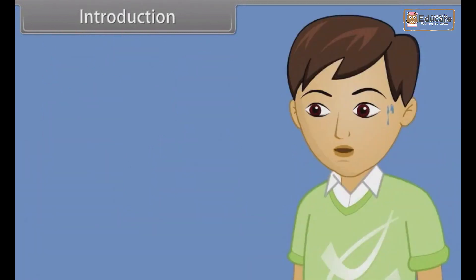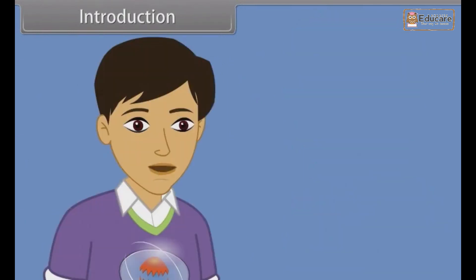Brother, I am sweating so much. Why is it happening? Me too, brother. This happens because of the presence of sweat glands just below the skin. And with the help of sweat glands, we excrete water from the body.